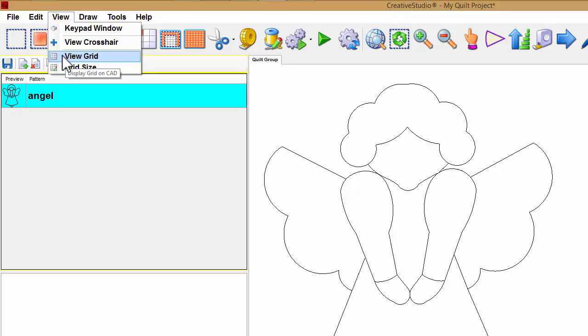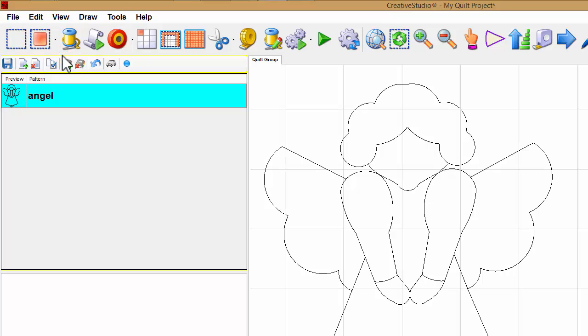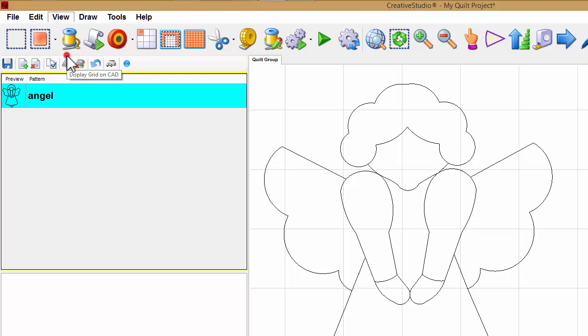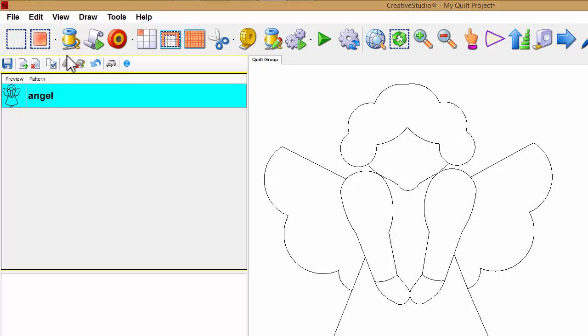I'm going to click that and that shows my grid on the screen. If I go back and click that again, that hides the grid.